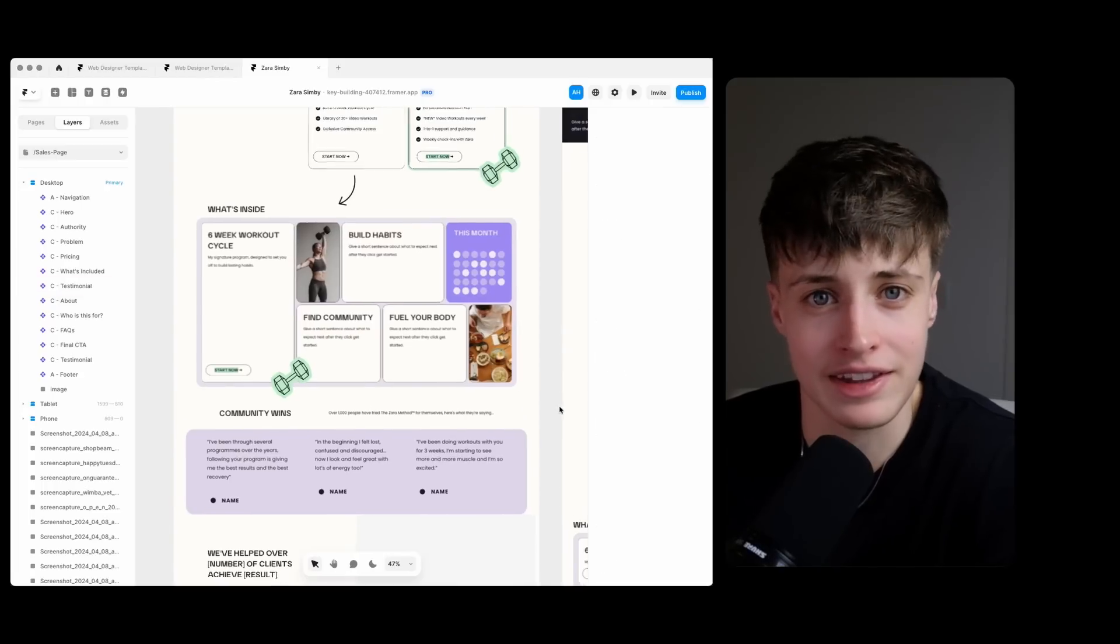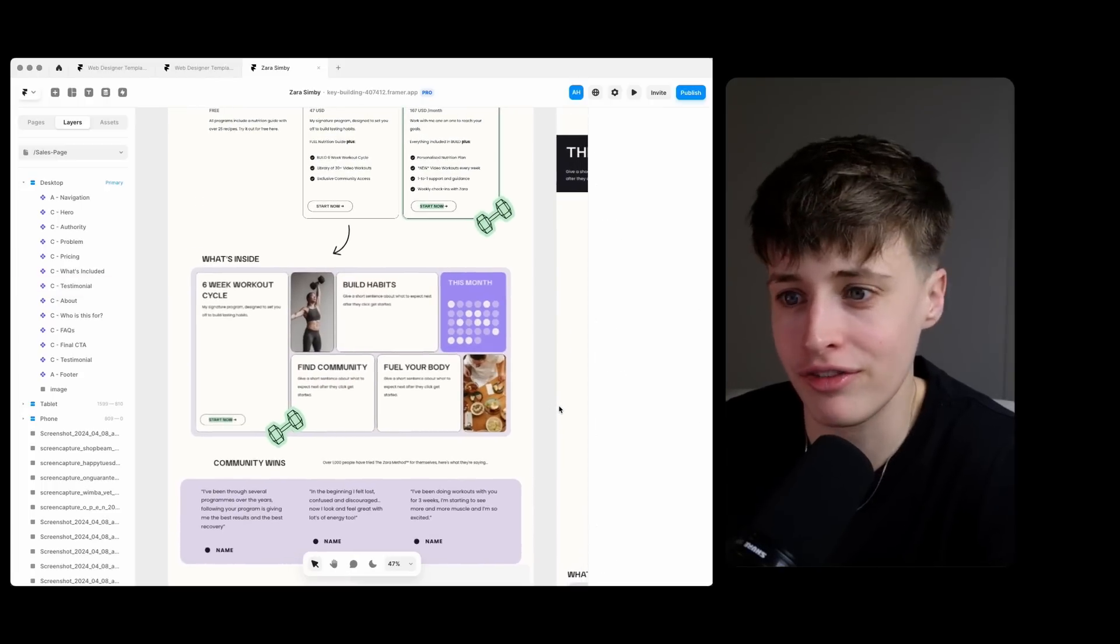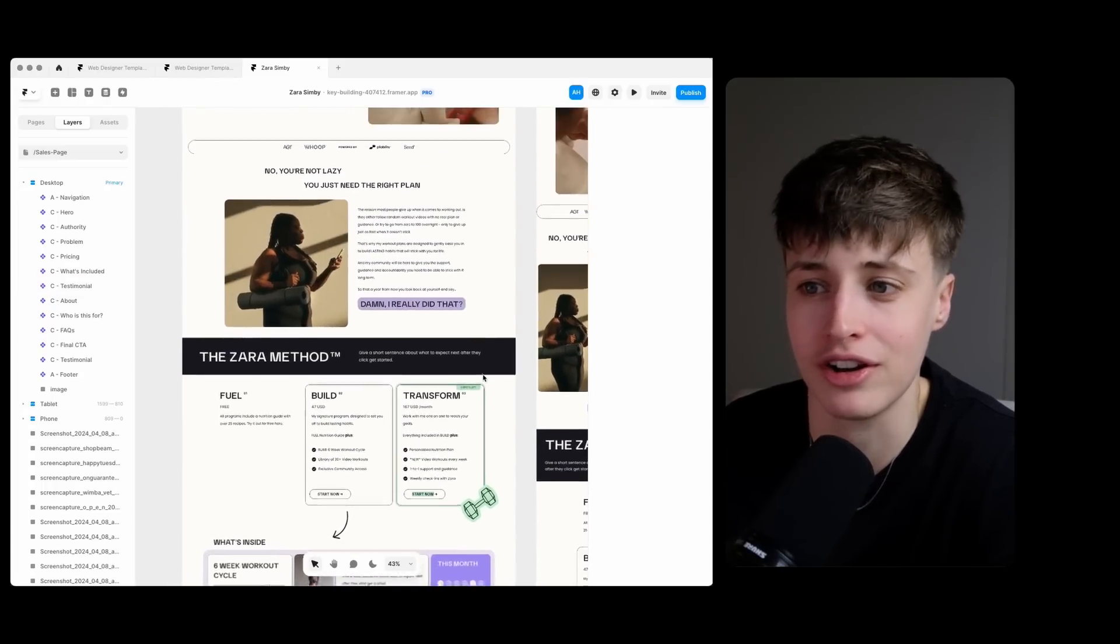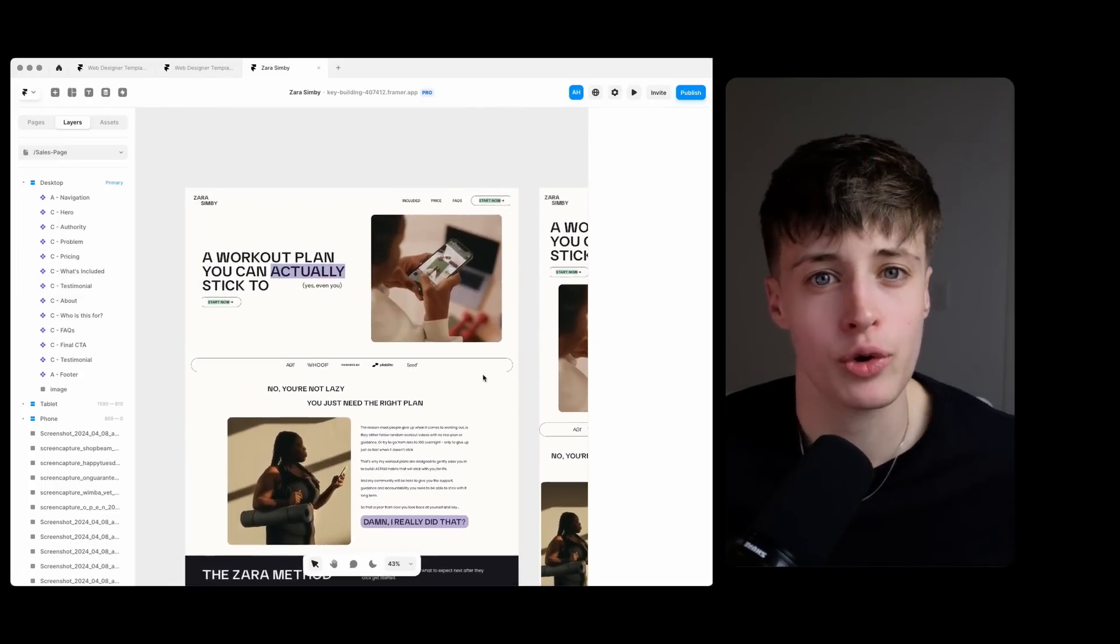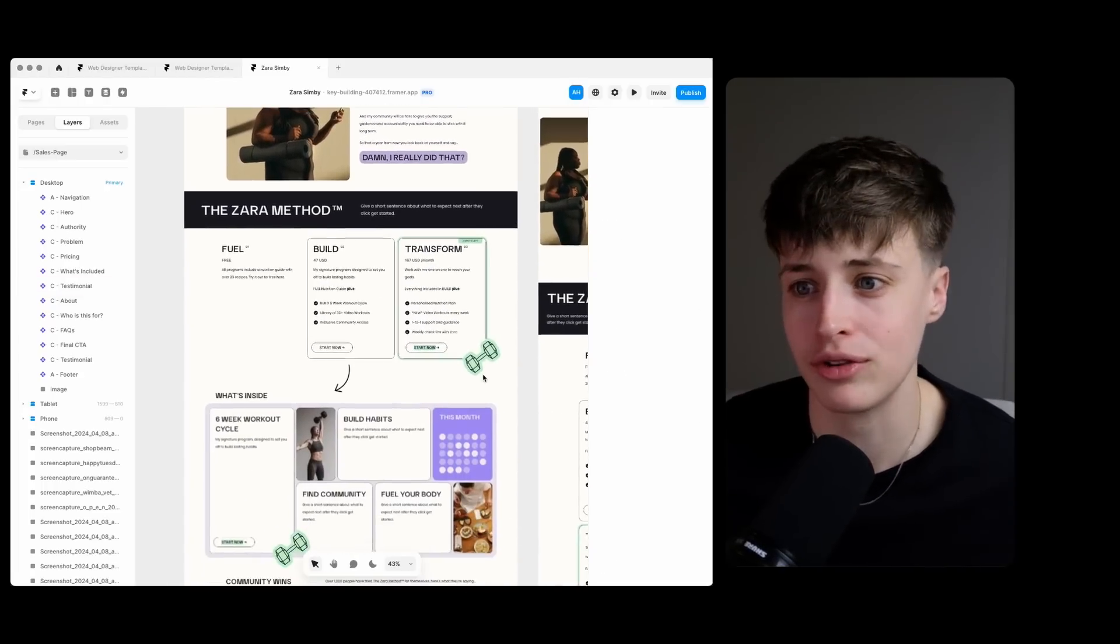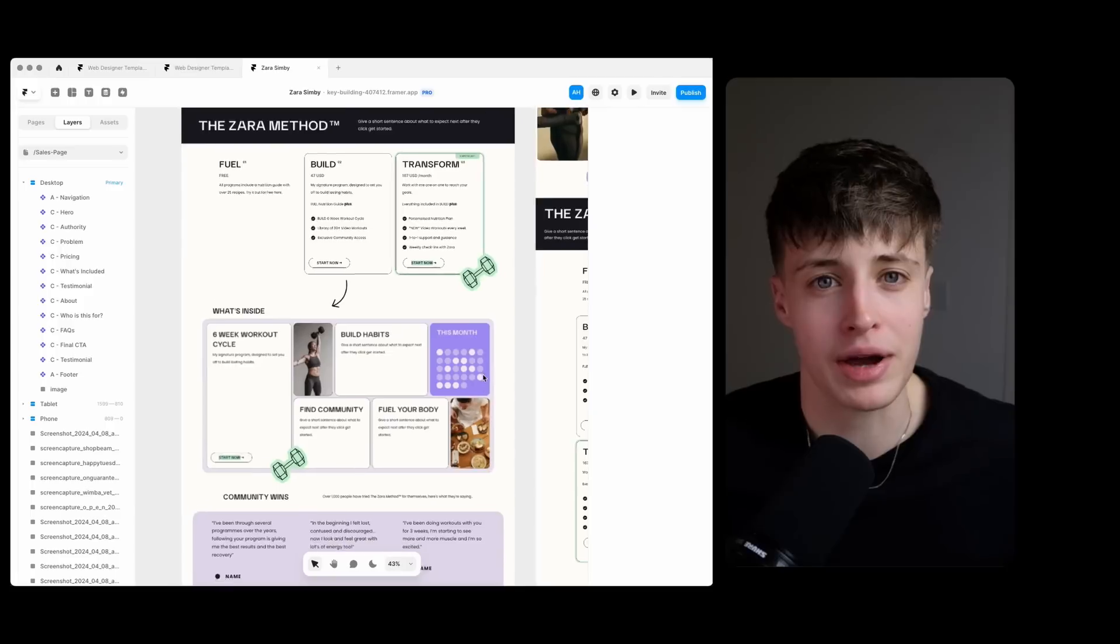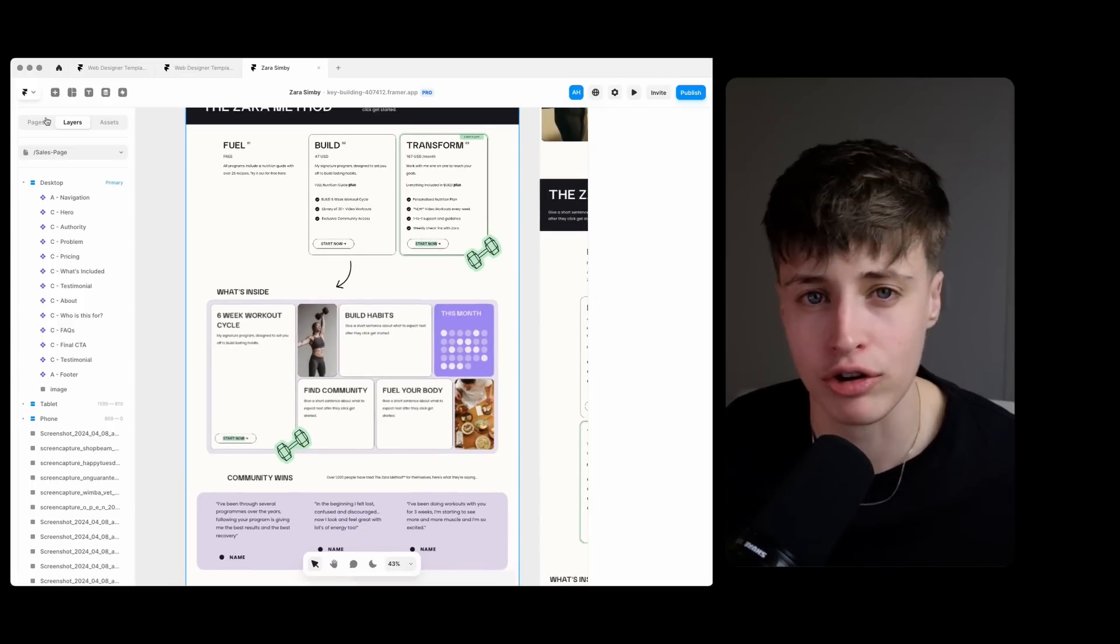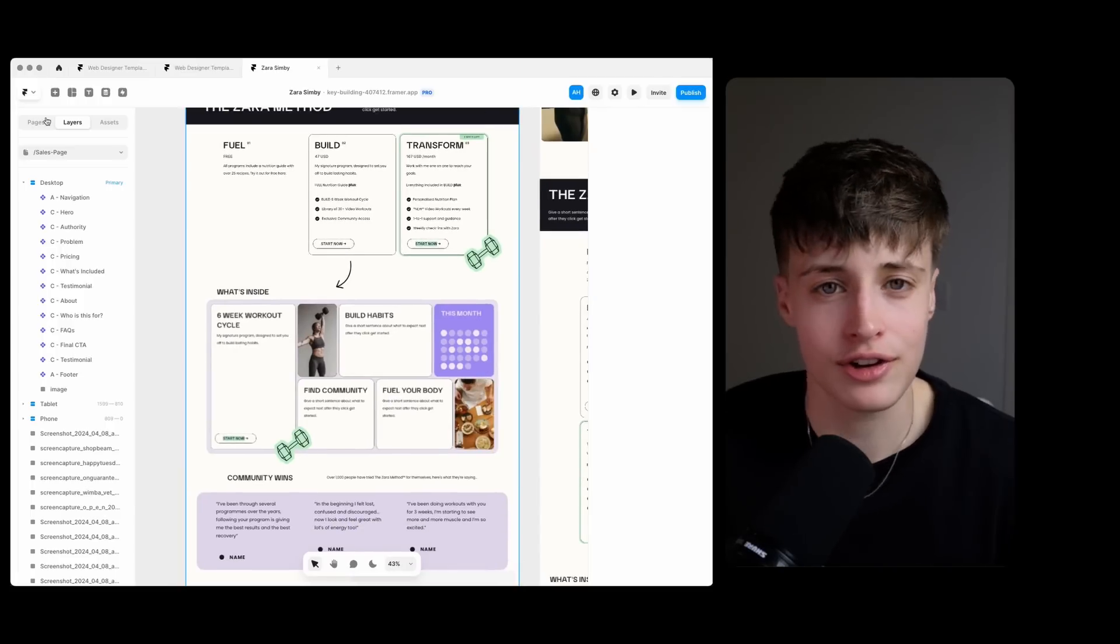And so that is the sales page for a first draft. I think it's looking pretty good. Something I always recommend doing is taking a step back and coming back to this an hour or two or even a day later.